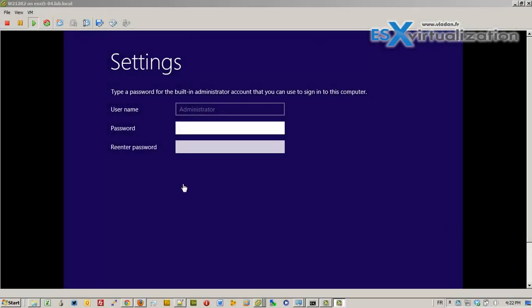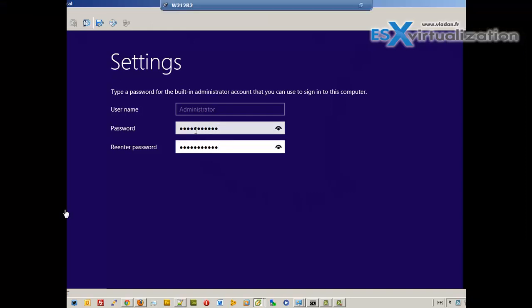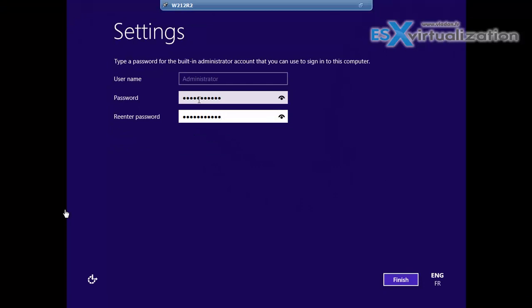We're back. The installer has brought me to the password screen, so I need to enter a new password. Going to put it in full screen.